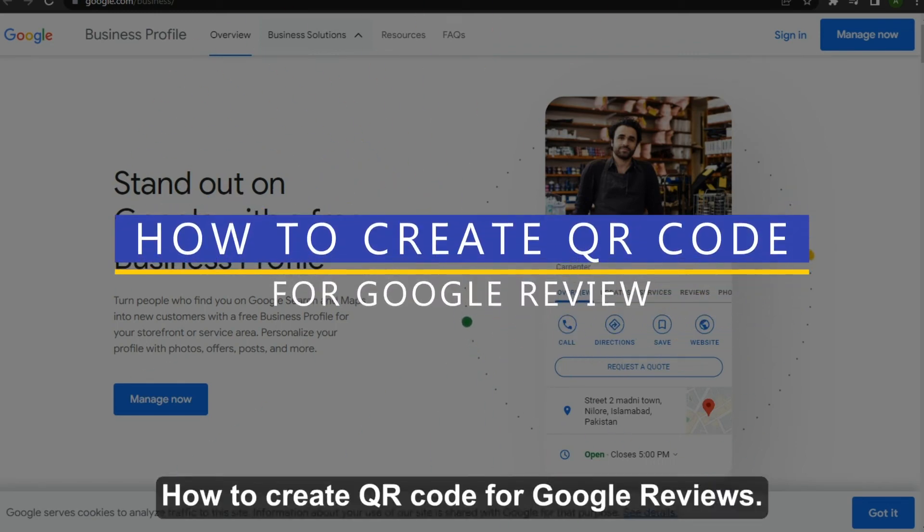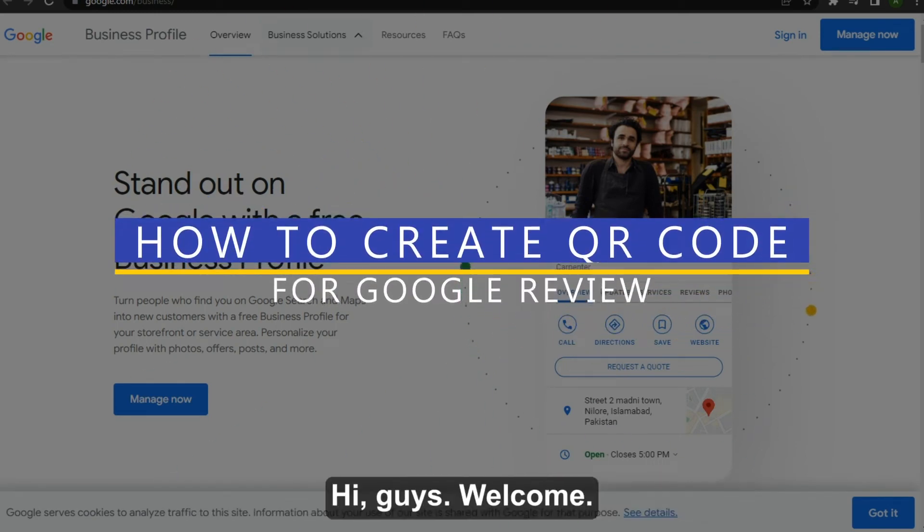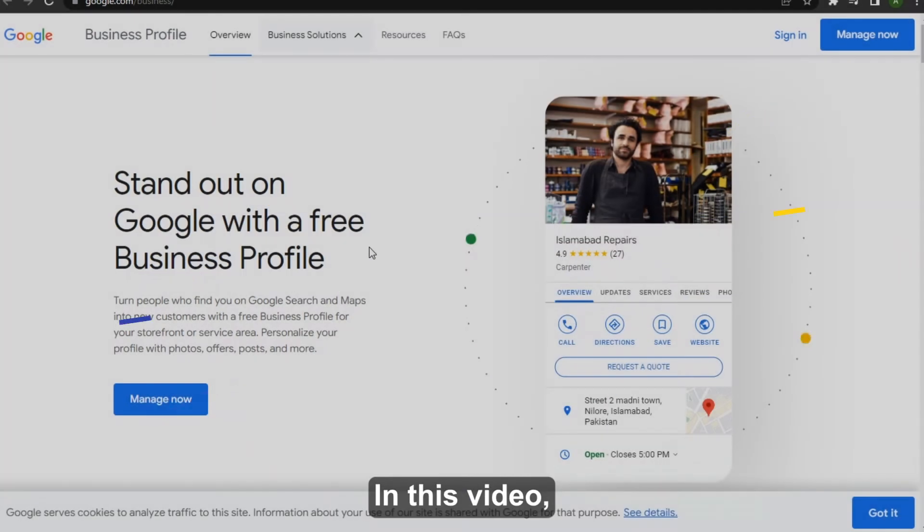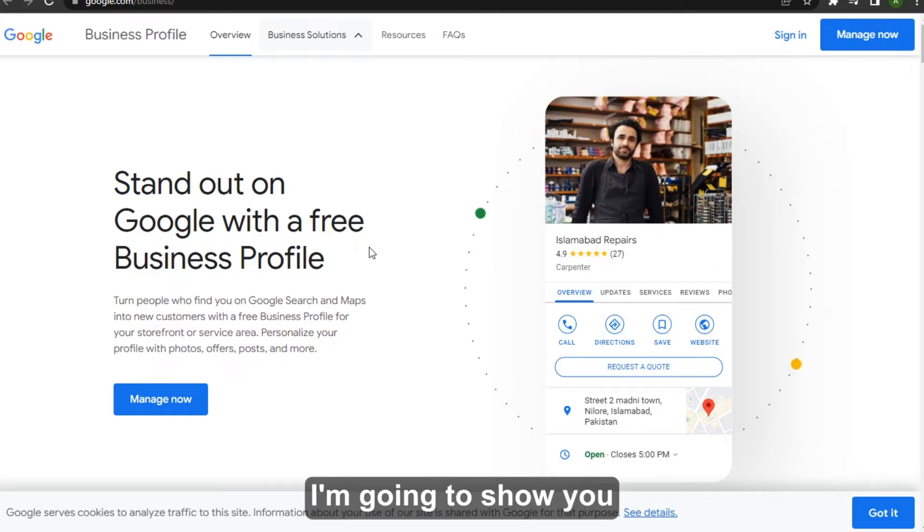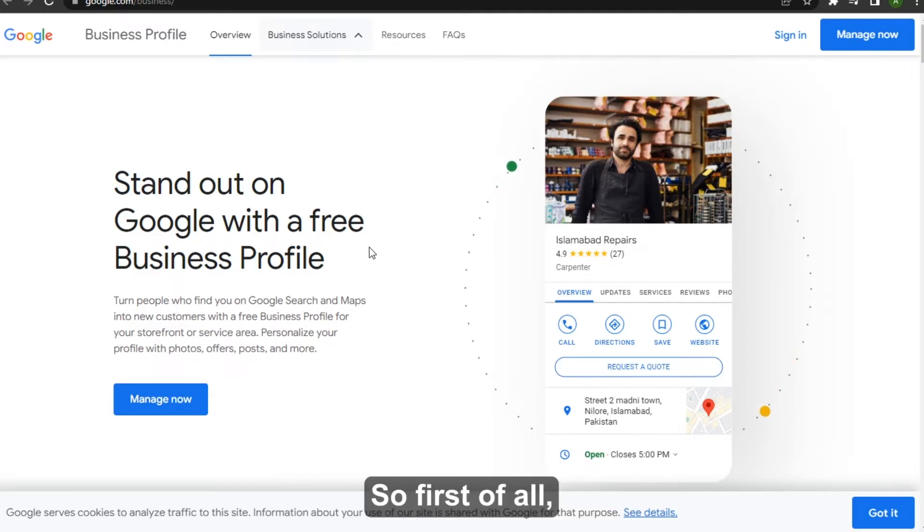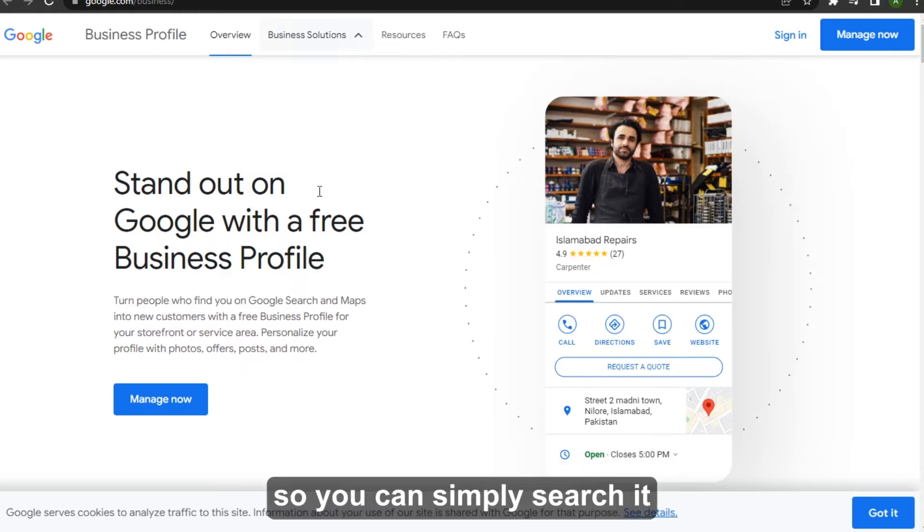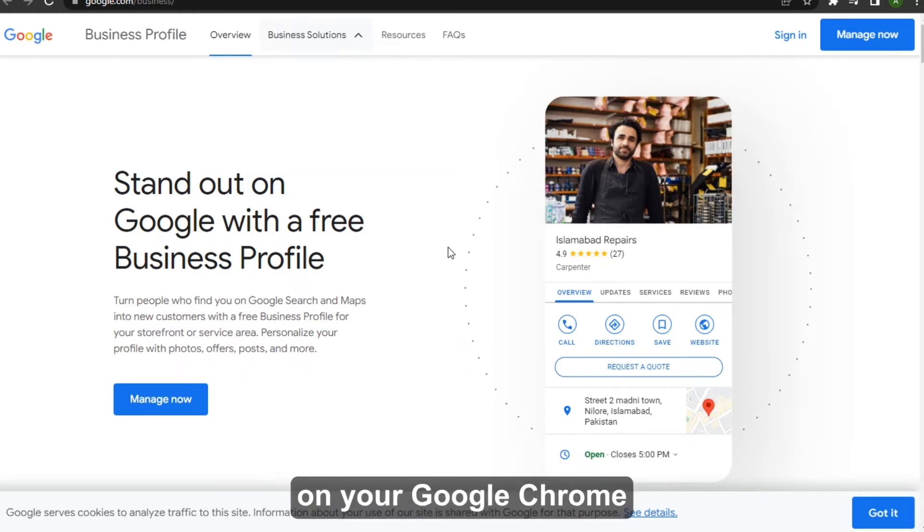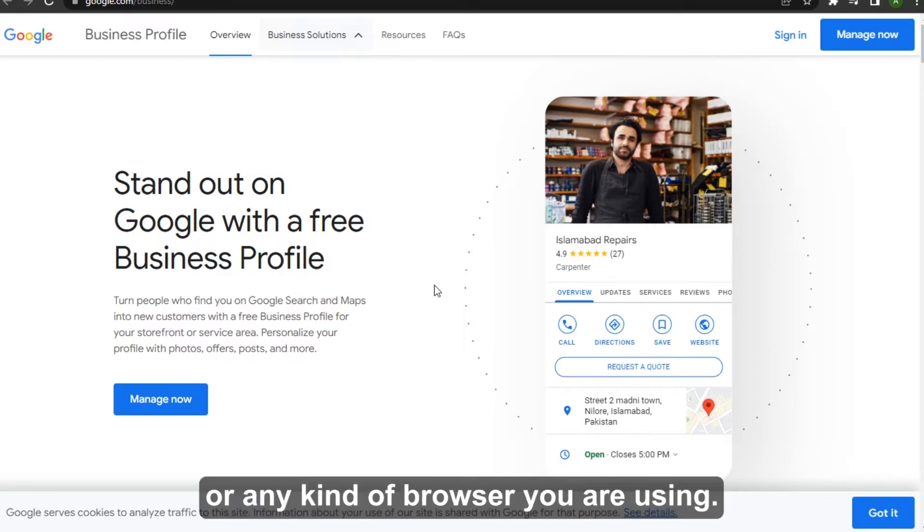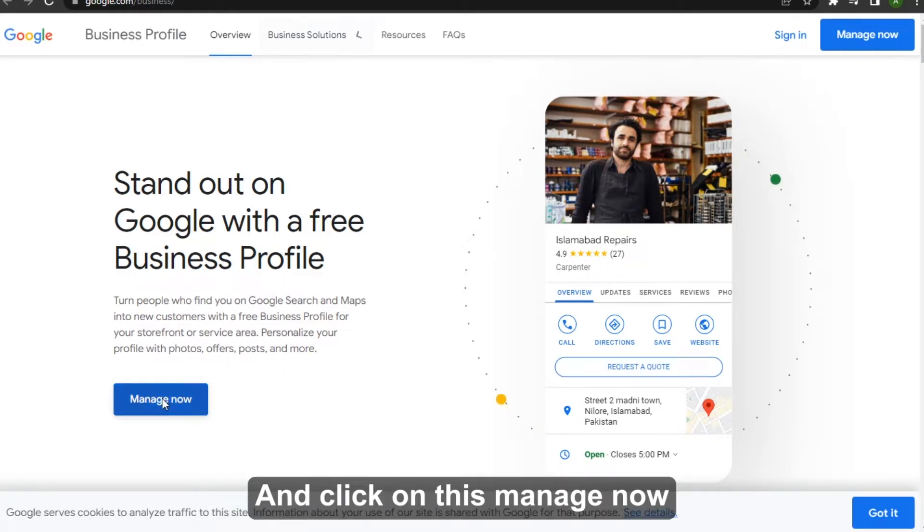How to create QR code for Google reviews. Hi guys, welcome. In this video I'm going to show you how you can do it easily. So first of all, I am here on google.com/business. You can simply search it on your Google Chrome or any kind of browser you are using and click on this Manage Now.